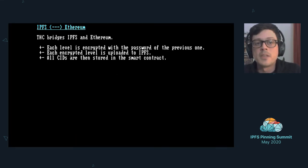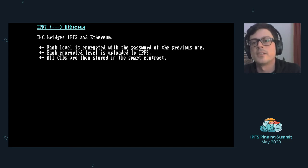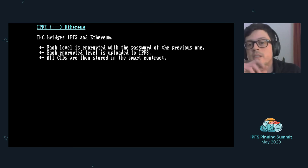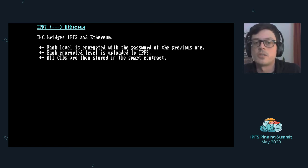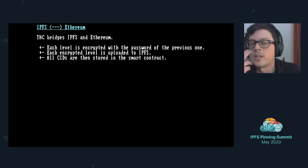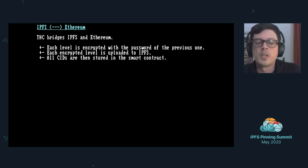THC bridges IPFS and Ethereum. What we do that is quite nice is we store in the smart contract the CID of all levels. This makes the game immutable, and this was also a problem that someone else mentioned with NFTs. Everything is encrypted on IPFS.